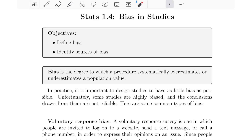Hello, everyone. Welcome to the fourth statistics lesson. In this video, we're going to talk about bias. First, we're going to define bias and then identify some different sources of bias. Bias is the degree to which a procedure systematically overestimates or underestimates a population value.